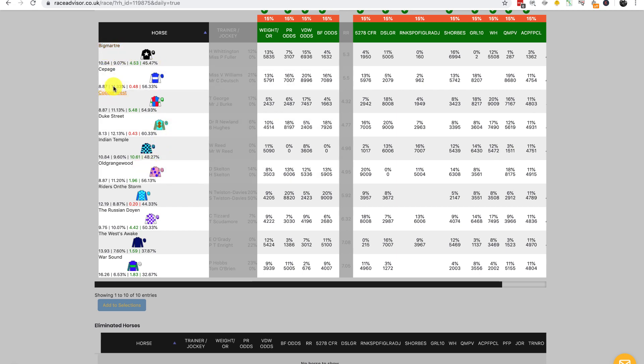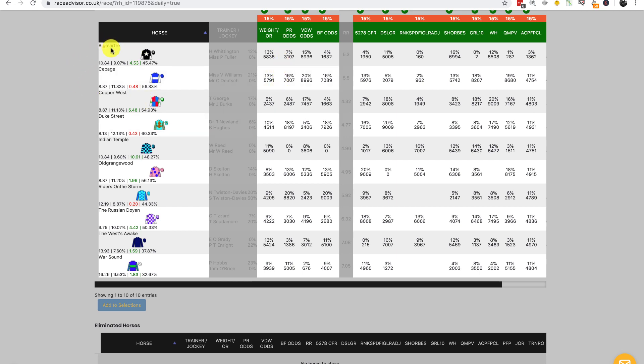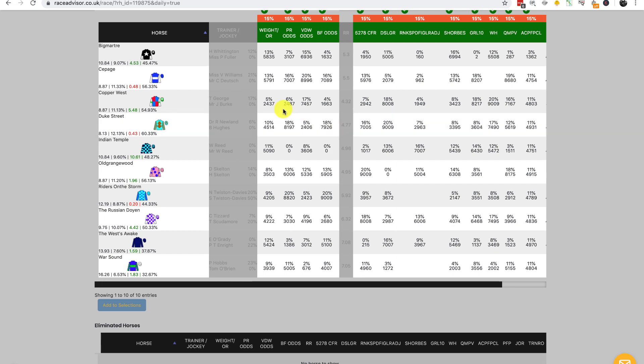We repeat the same for every single rating on the card, so the simulation is broken down to lots of pairings. This number here says that Big Martra won 45.47% of all its paired simulations—that would be the 1,000 simulations between Big Martra and Kipaj for PR odds, the 1,000 simulations for VDW odds, and so on.